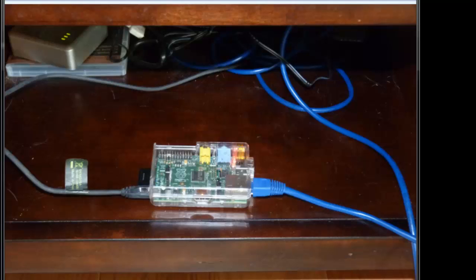There's one piece of information you need when you're setting it up before you remove the keyboard and the video, preferably. And that's you need to know the IP address of the Raspberry Pi. Raspberry Pi, when you initially set it up, uses DHCP. It gets an address from your router. You need to know what that is so you can connect to it. So the easiest way to do that is before you disconnect the keyboard and monitor.